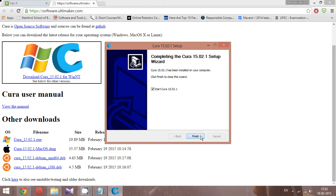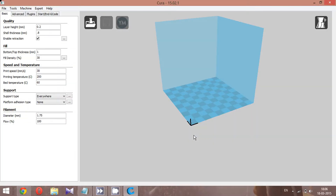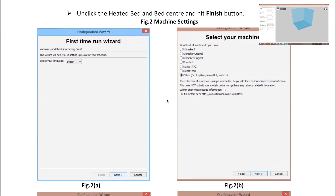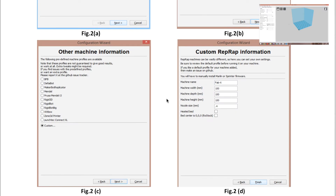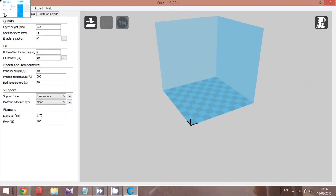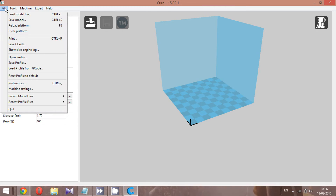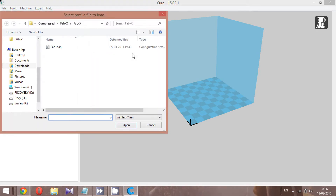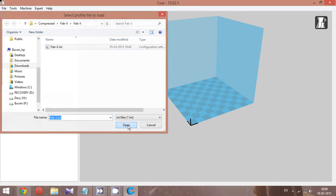Let's start opening Cura. This is the basic Cura window. For first-time users, you'll receive these setup windows — exact details are present in the guide, so fill up the details accordingly. Apart from that, we need to load the configuration file of Fabix into Cura. Go to File, then Open Profile, and select the fabx.ini configuration file which we downloaded earlier.